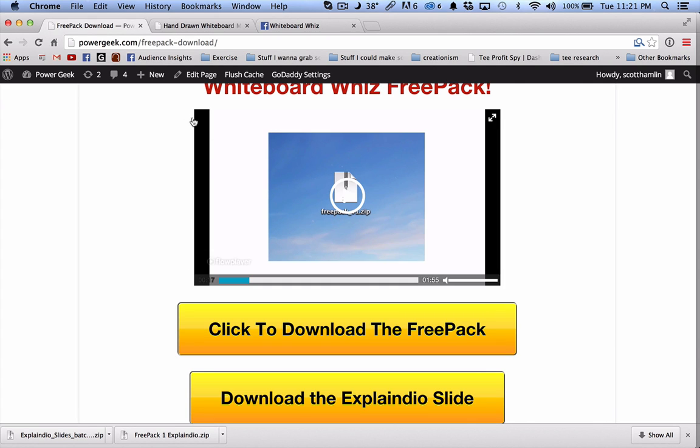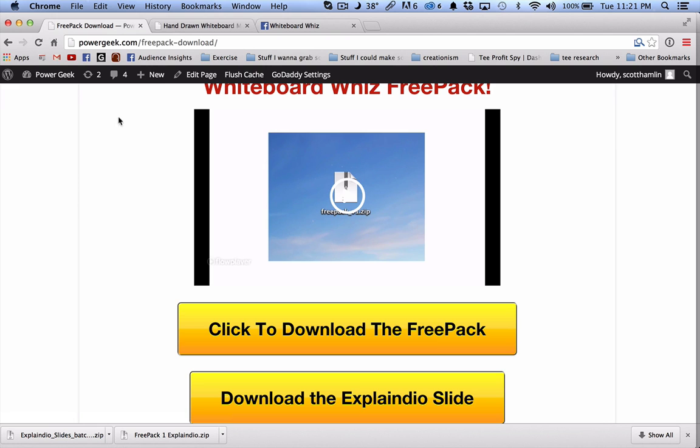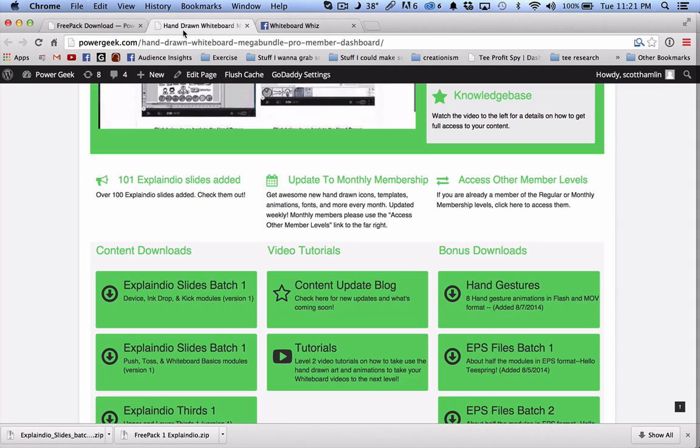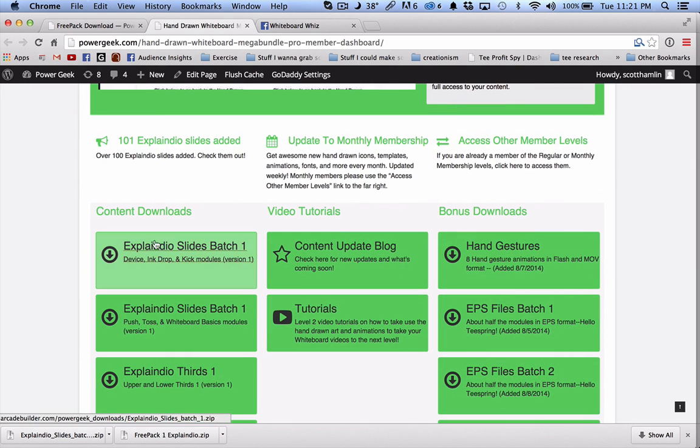So the first thing, I'm here on the free pack and you can click on the download Explaindio Slides here and you can just grab those. And then also if you're in the pro level you want to go ahead and click here.